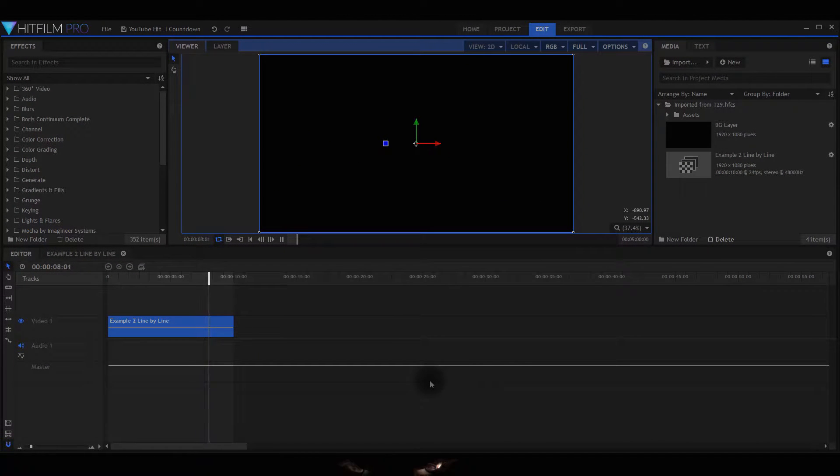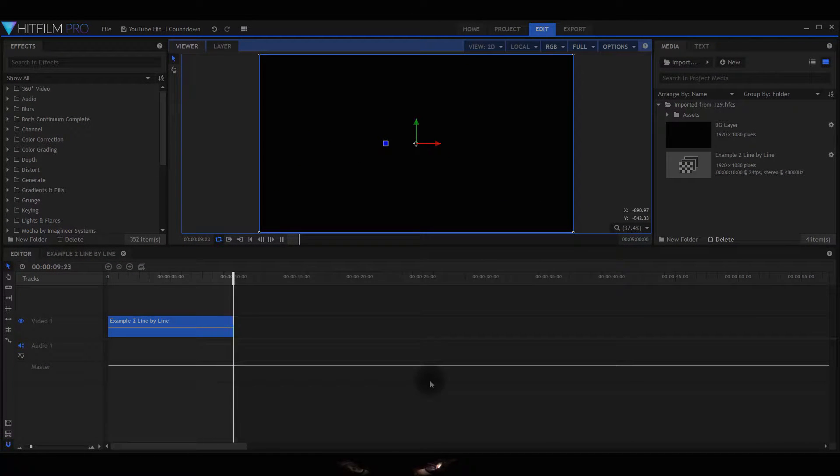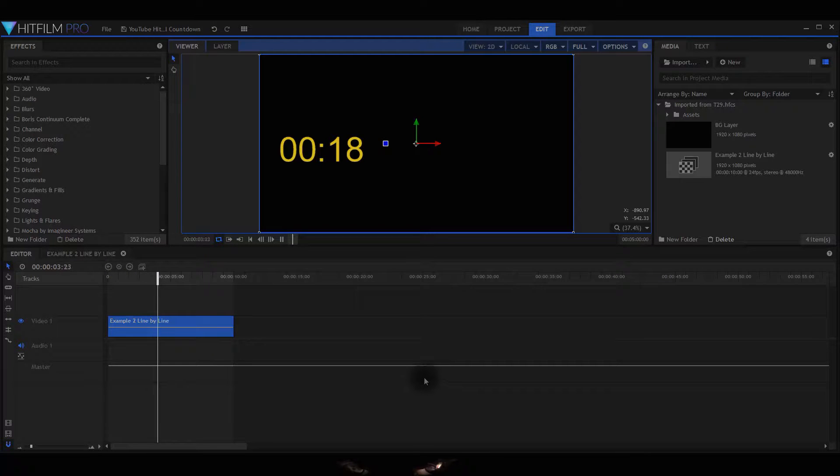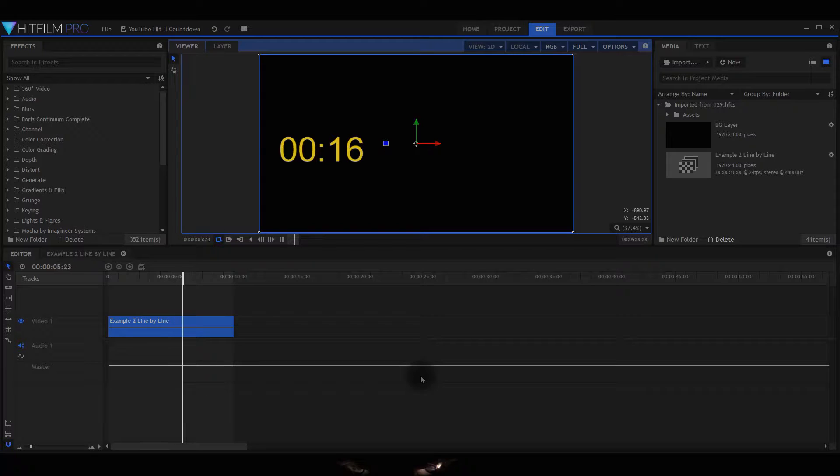Welcome to the second tutorial out of four showing you how to use countdowns within HitFilm. This example is what I call line by line.